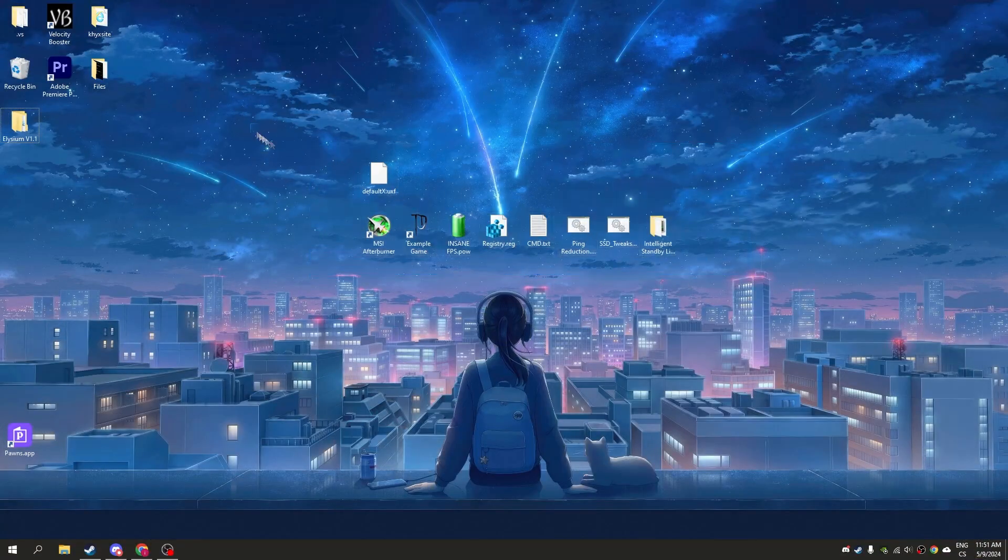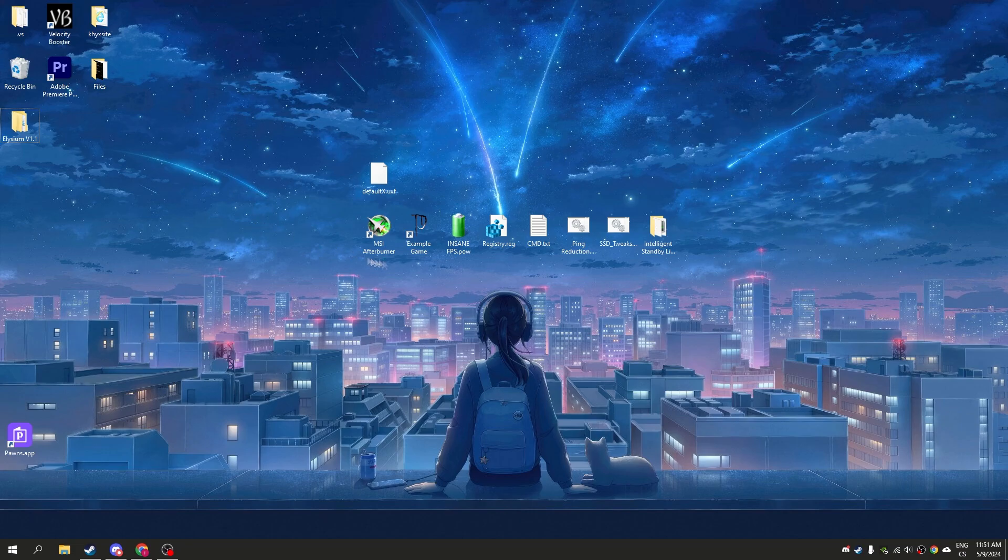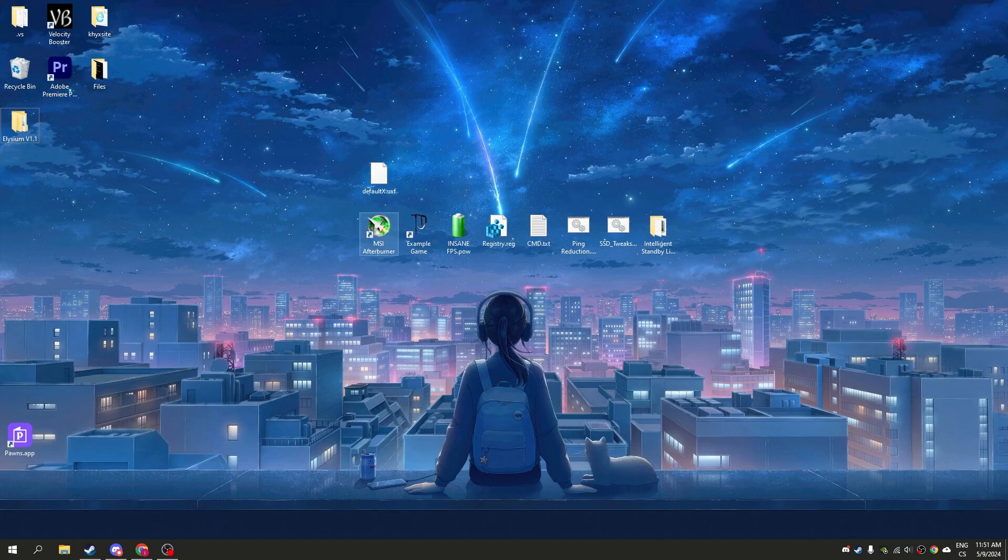You can see these files on my desktop. All is in a folder which is in the download link in the description. With this you can improve performance a lot, fix delay and stutters.